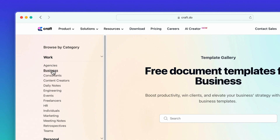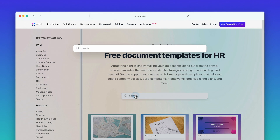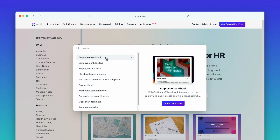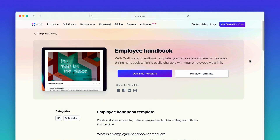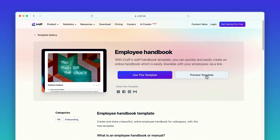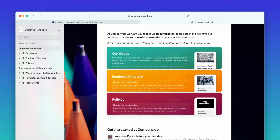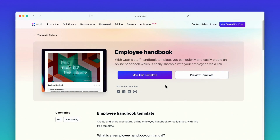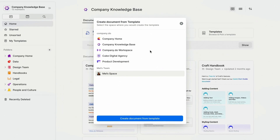Here you can sort the templates by category or search for the exact kind of document you need. Clicking on a template in the gallery will show you more details about the template. You can also preview the template to see it in action. Once you've found the template you're looking for, hit 'Use This Template' to open it directly in Craft.